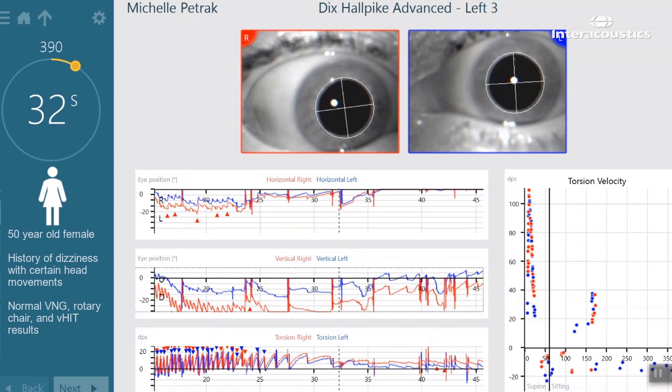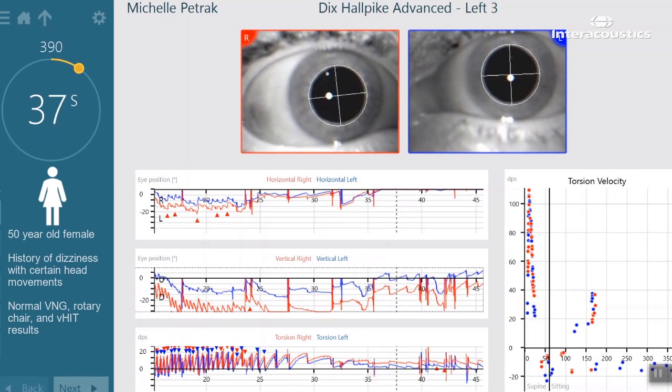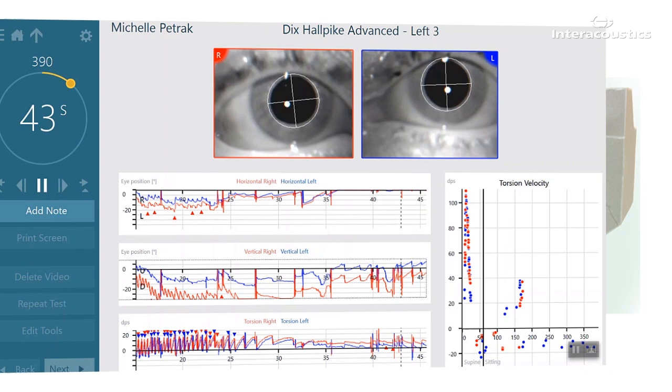Sometimes the torsional nystagmus is so small that it's difficult to rely on the video. The torsional algorithm can measure nystagmus as small as one degree, providing clinicians with the precision they need.